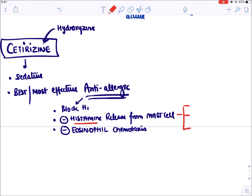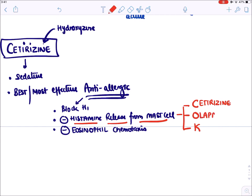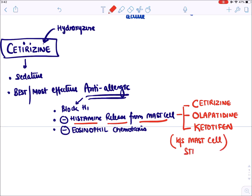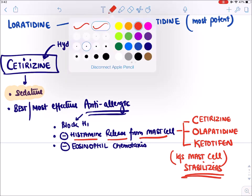Three drugs inhibit histamine release from mast cells (mast cell stabilizer property): cetirizine, olopatadine, and ketotifen. These drugs also act as mast cell stabilizers. Because cetirizine is the only sedative second generation antihistaminic, its levo isomer — levocetirizine — was developed, requiring half the dose and being less sedative.